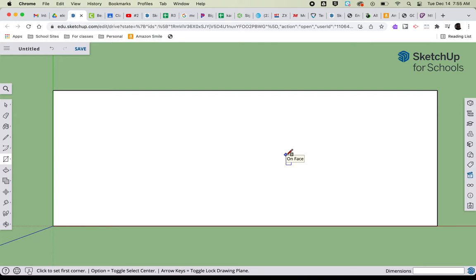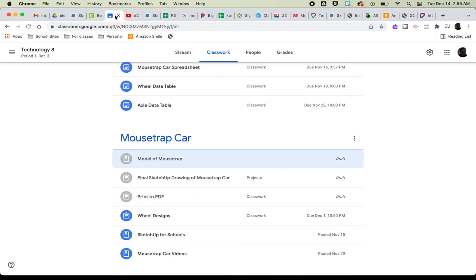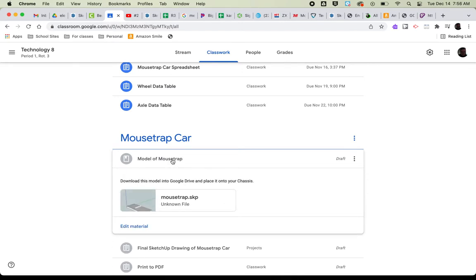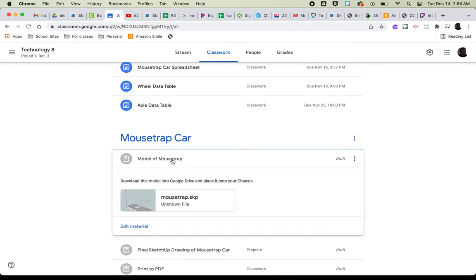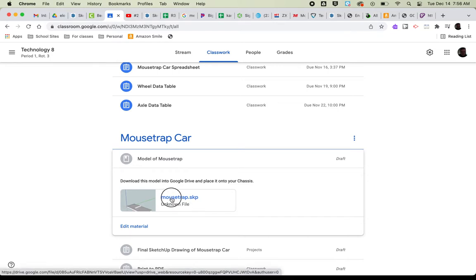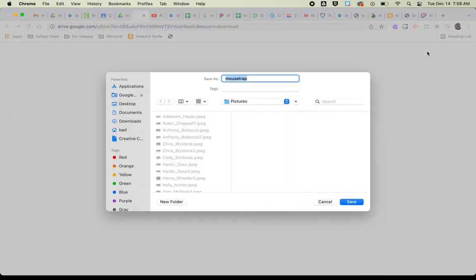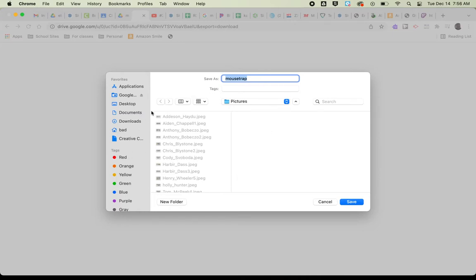The next thing I'm going to do is go into Google Classroom and find the post of what is called the model of the mousetrap. I'm going to click on that, click on where it says mousetrap.skp, and download the file into my computer. Yours is likely not to do this—this is doing this because it's on a Mac. Yours is going to just simply go directly into Google Drive.